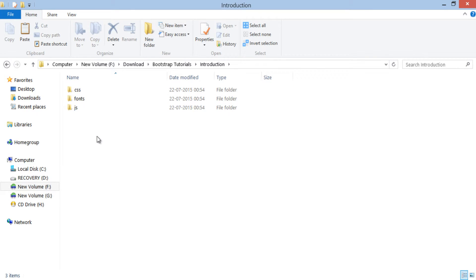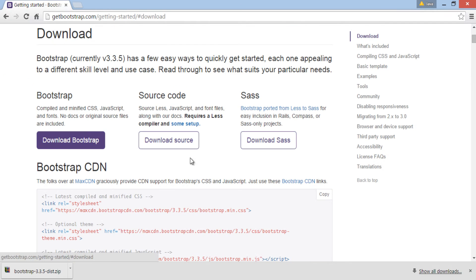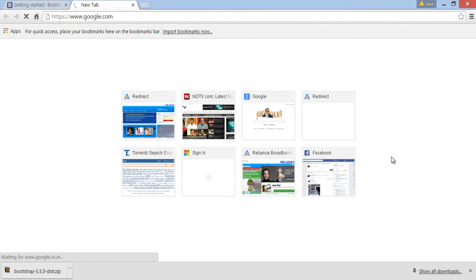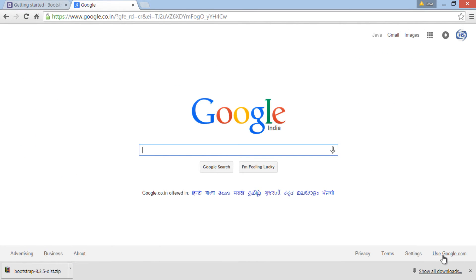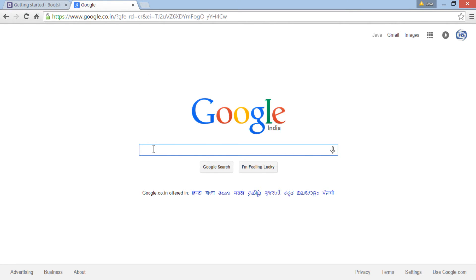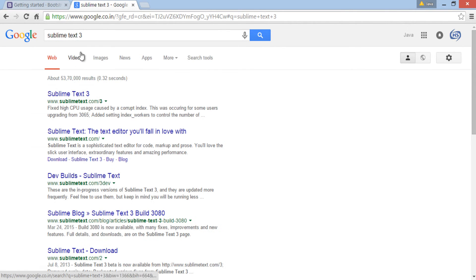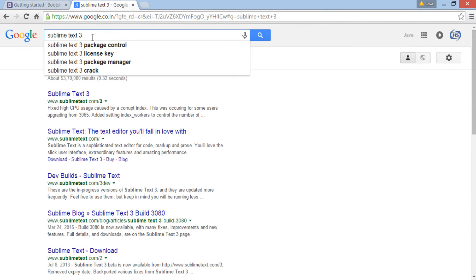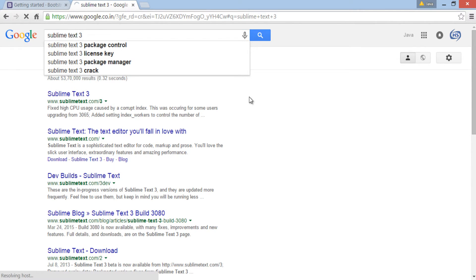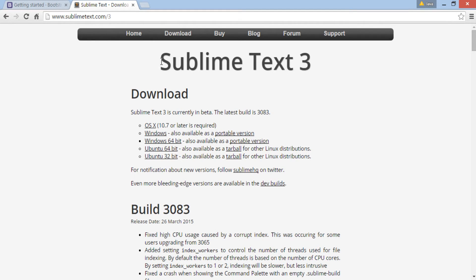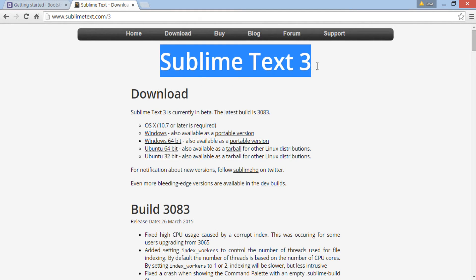For coding Bootstrap examples in this and upcoming tutorials, I will use a text editor by name Sublime Text. You can go to its website, SublimeText.com and download it. It's an awesome text editor with great features.